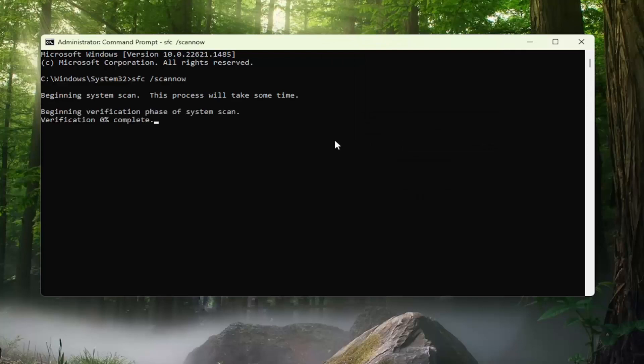This will take some time to run, so please be patient.